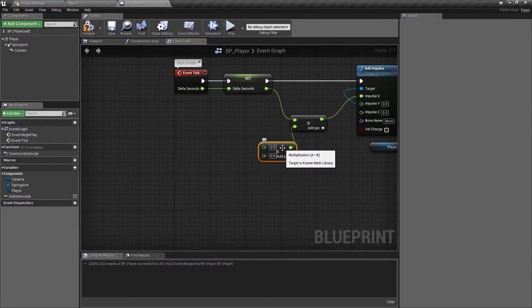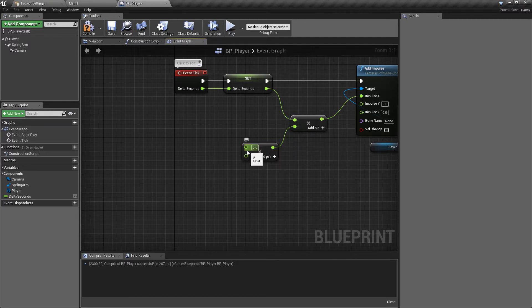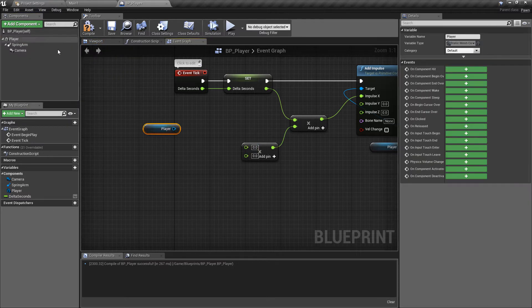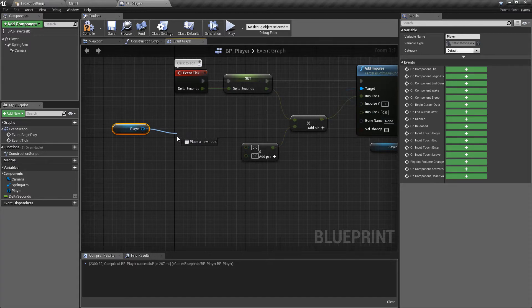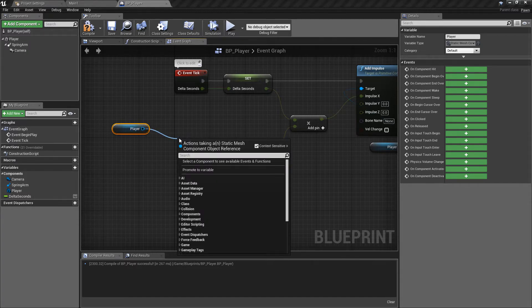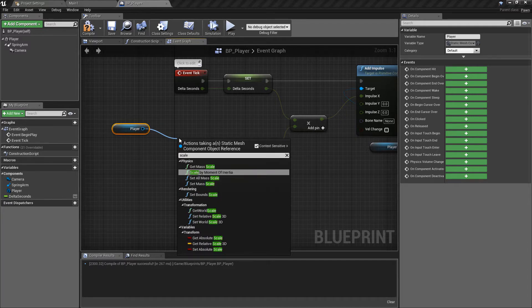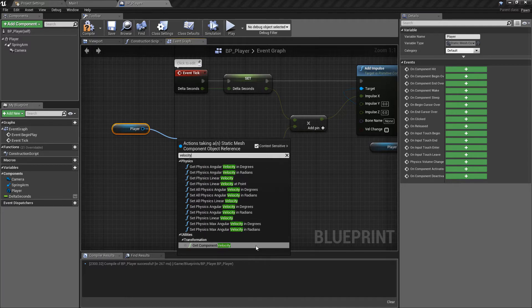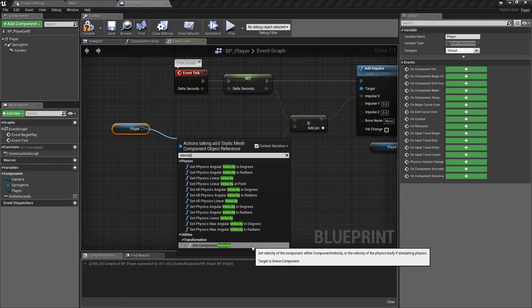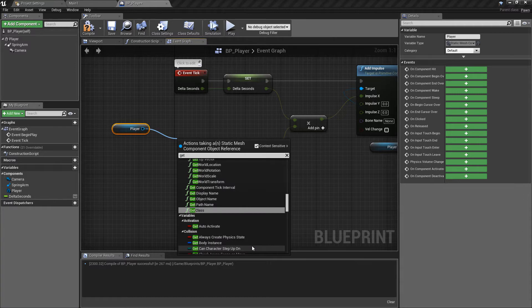As mentioned in the previous video, the mass of the object is going to come into play. Control-drag the player object to get a reference to the player cube. From this reference we can get loads of information — things like scale, current velocity, and more. A handy approach is to get the reference, pull off the pin, and search for points of interest within that component. What we're interested in here is the mass — type 'get mass'.